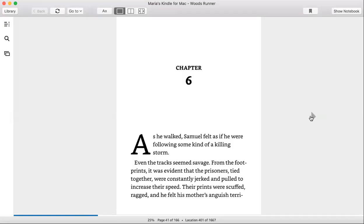This is a reading of Woods Runner by Gary Paulsen, Chapter Six. As he walked, Samuel felt as if he were following some kind of killing storm. Even the tracks seemed savage. From the footprints it was evident that the prisoners, tied together, were constantly jerked and pulled to increase their speed.